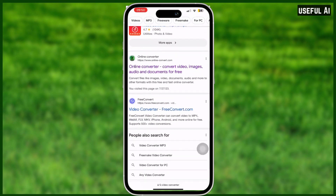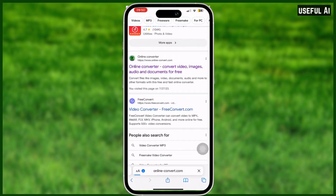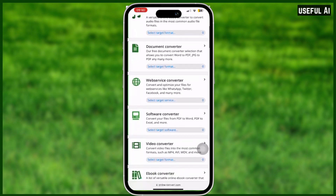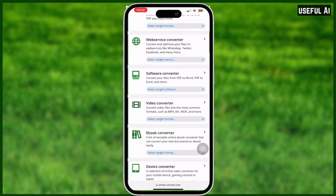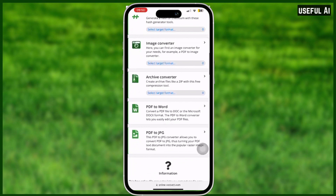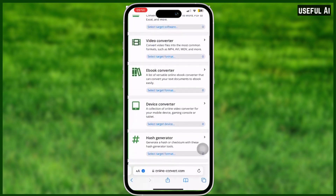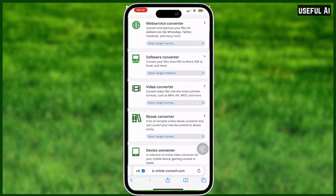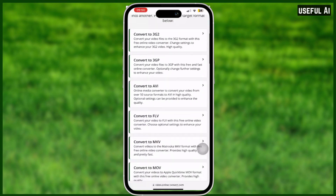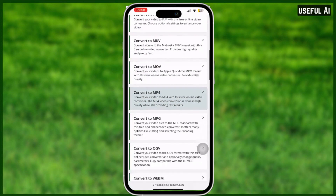I will choose this online converter right here. As you can see, they have a lot of options on how to convert your files. I will choose 'video converter,' and as you can see they have a lot of file formats for videos available.